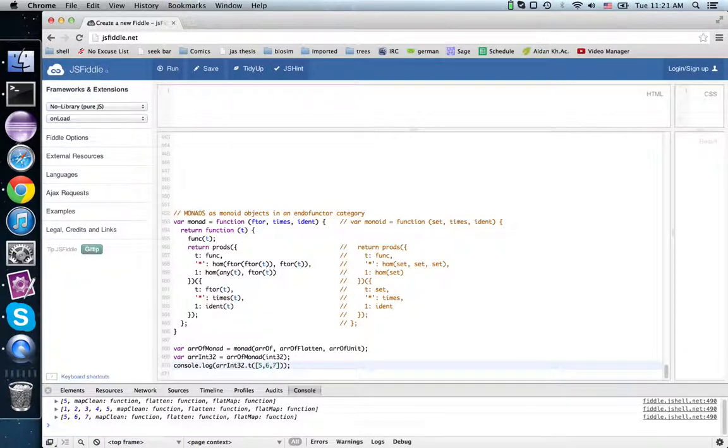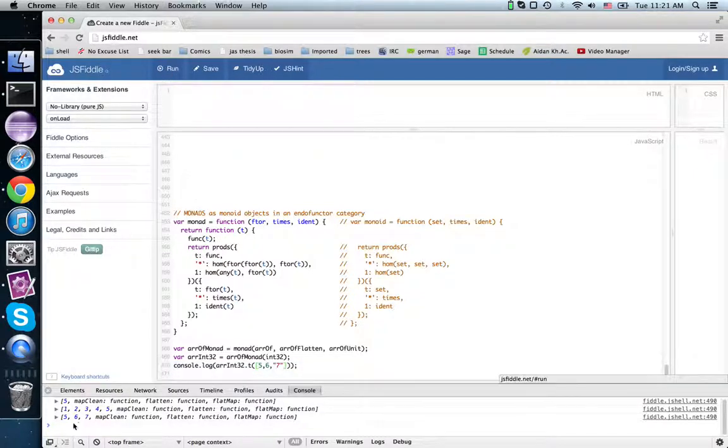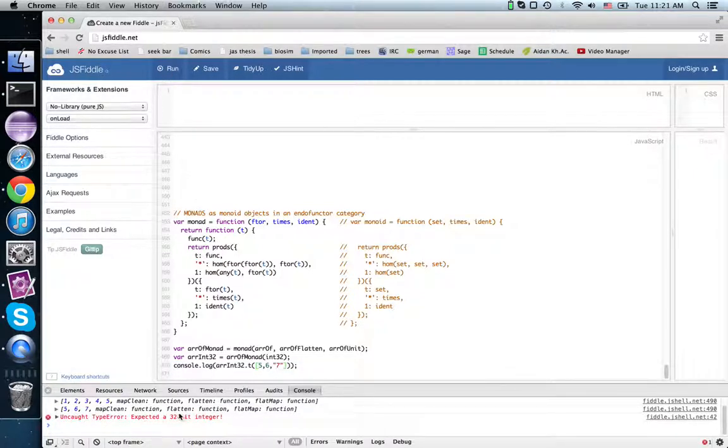If on the other hand, we have something that is not an int 32 in there, it will say expected that it will need to be an integer.